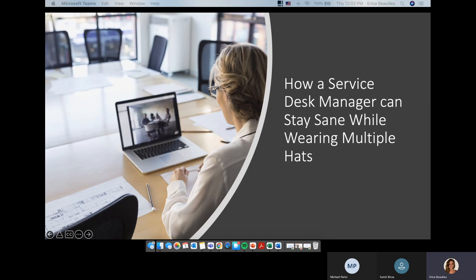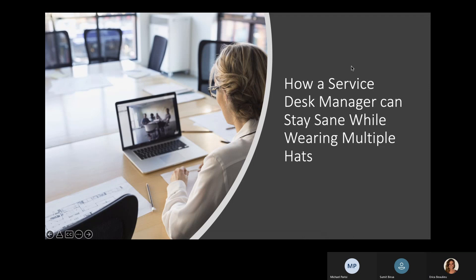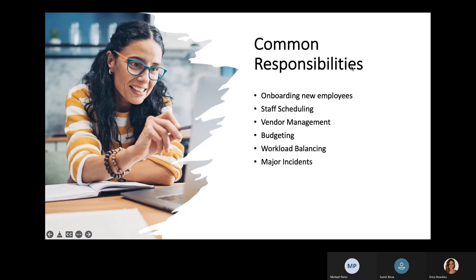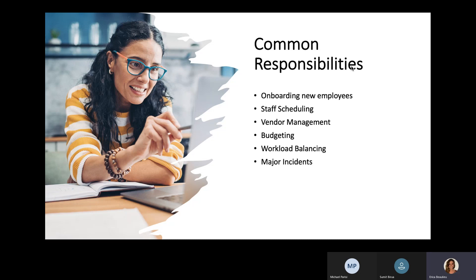So today's topic is how a service desk manager can stay sane while wearing multiple hats every single day. Priority Matrix is for service desk managers who struggle to manage all of the following responsibilities. What do common tasks and responsibilities look like for a service desk manager? Some common responsibilities can include onboarding new employees, staff scheduling, vendor management, budgeting, workload balancing, and major incidents.